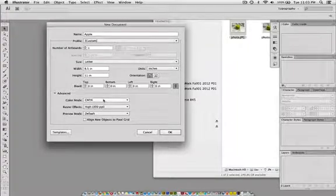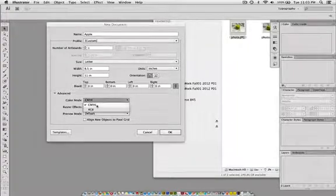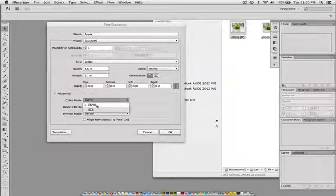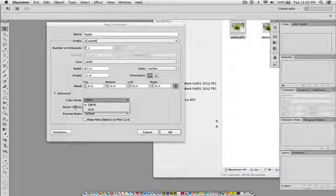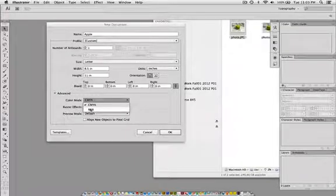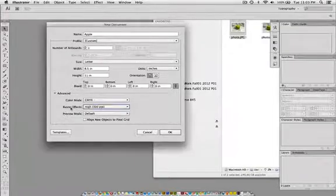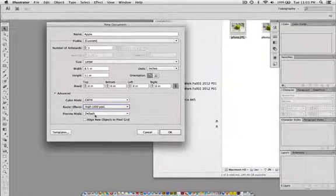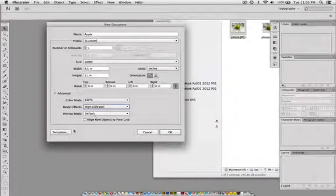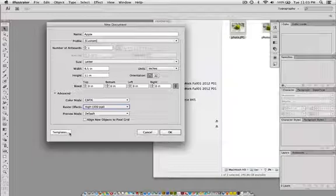For print, your settings will be in CMYK. If you're doing a web page, it will be RGB, and some of these other settings may change for other presets as well.